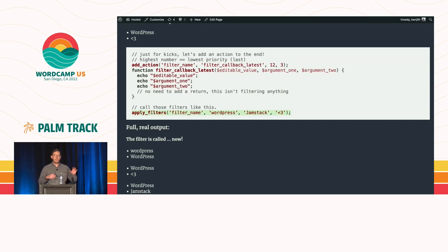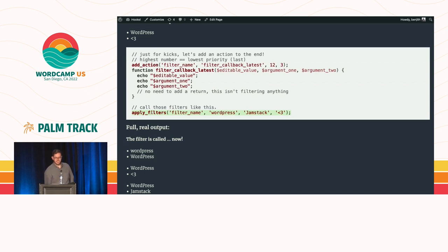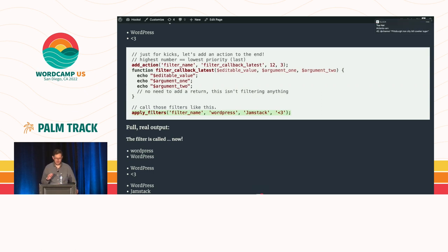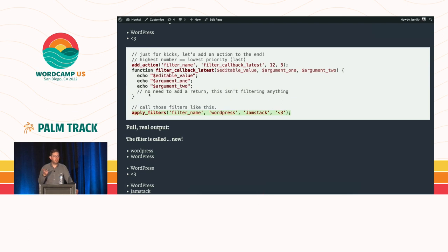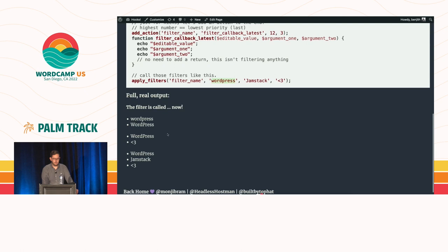Just like do_action, apply_filters is what your plugins or WordPress core will do to start that filter and give it the data you need. There's an editable value and then whatever other arguments you need to give it. Then modify it and it outputs.